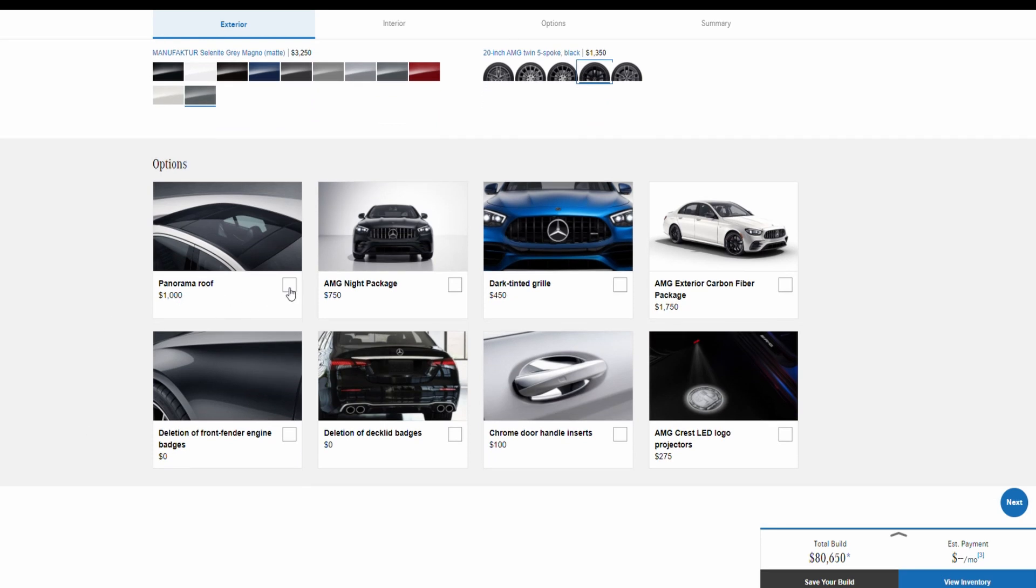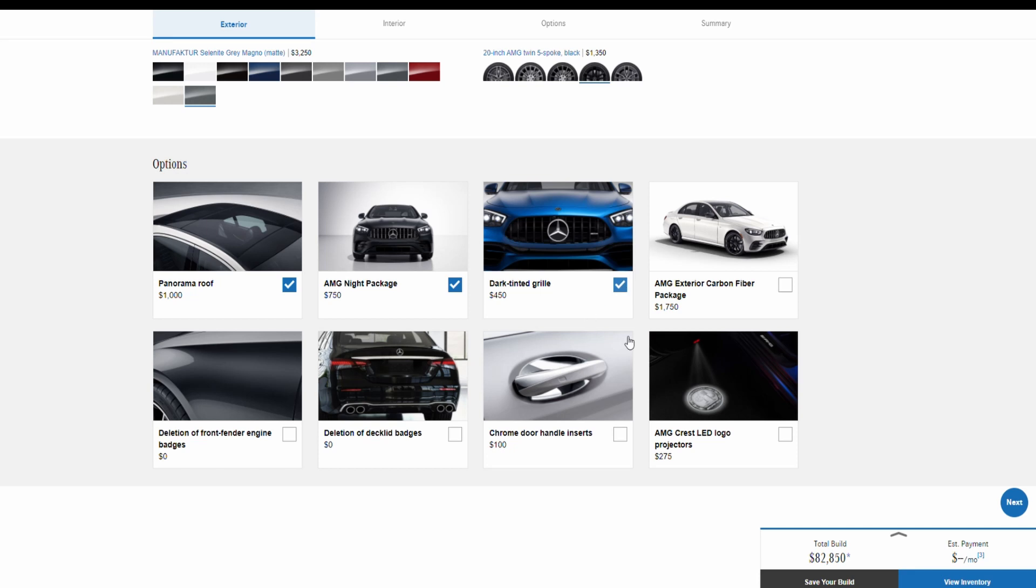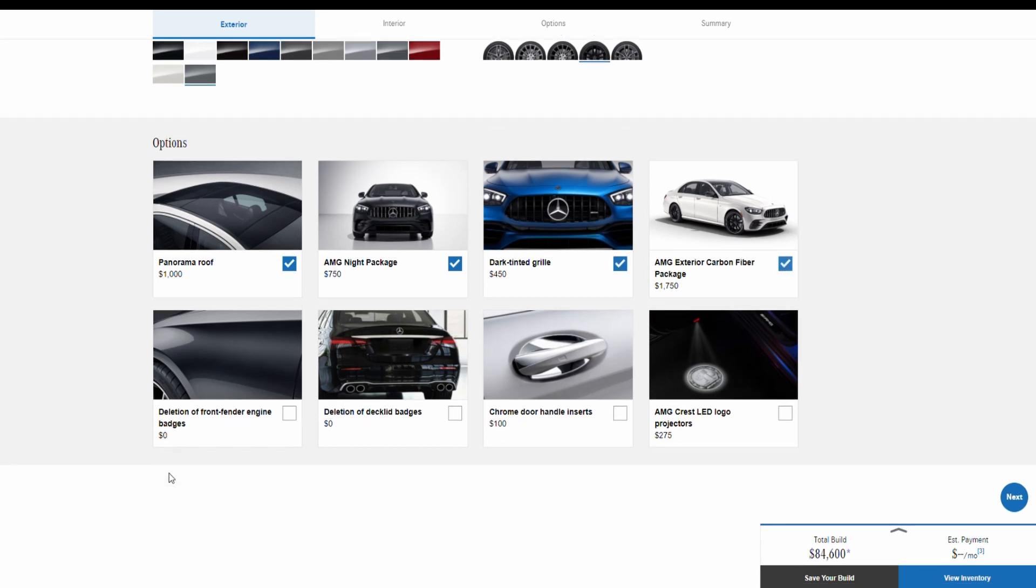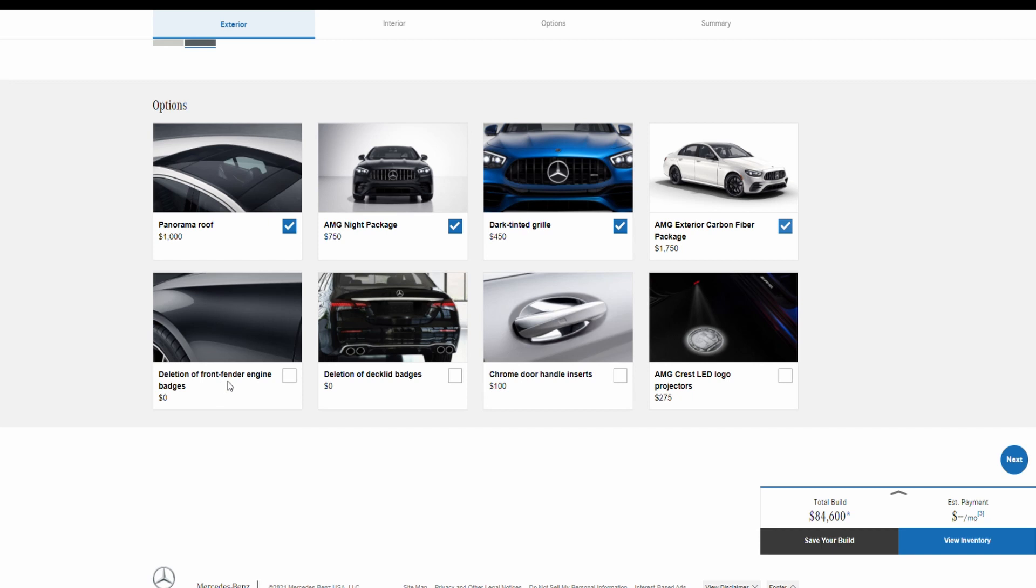The AMG night package for $750, you have also dark tinted grill for $450, you have an AMG exterior carbon fiber package for $1,750, and then deletion of front fender engine badges for zero if you don't want to have any badges.